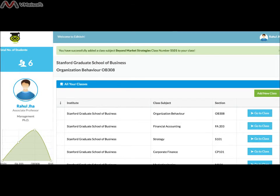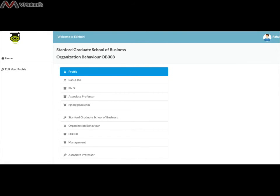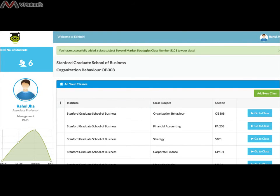If you click your name at the top right, you can see your profile. If you want to change your profile, expertise, or qualification, you can go to Edit your profile and update your changes. Thank you for watching Professor Dashboard at EdHitch.